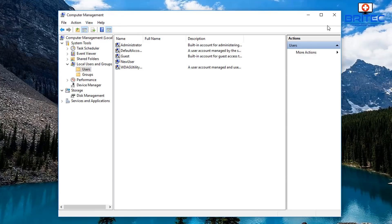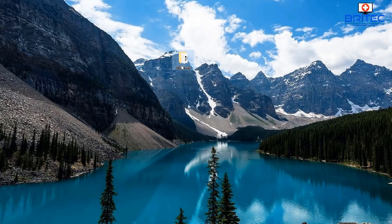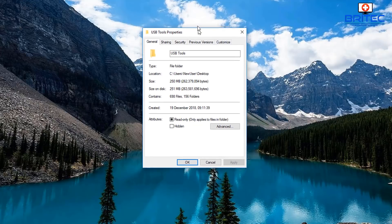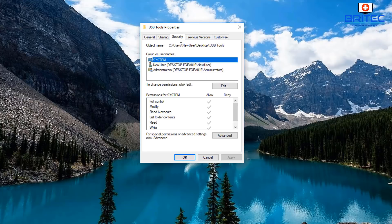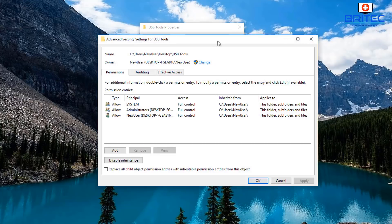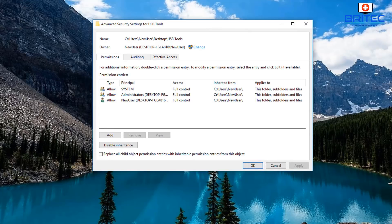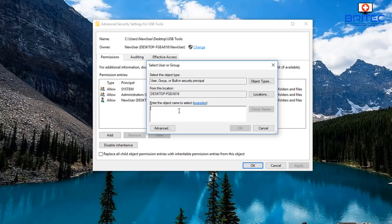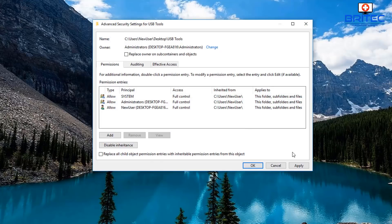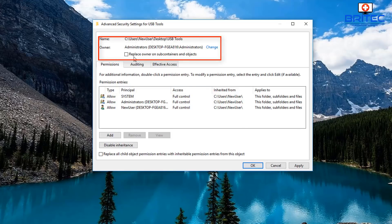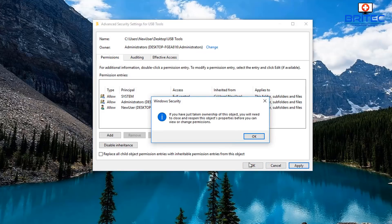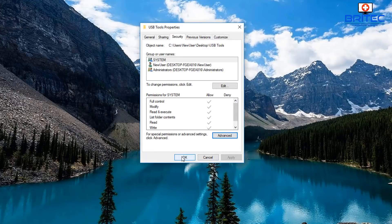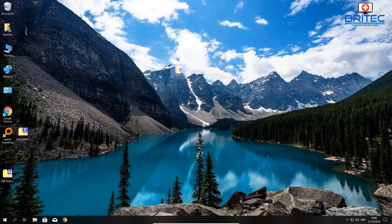Now we should have access to all the content on this computer because we've added the username to the Administrator group. Right-click on the folder, go back to Properties, go into Security, then Advanced, and click Change. Type in 'Administrators', click Check Names, then click OK. Check 'Replace owner on subcontainers and objects', click Apply and OK — and now we should have access to that folder.